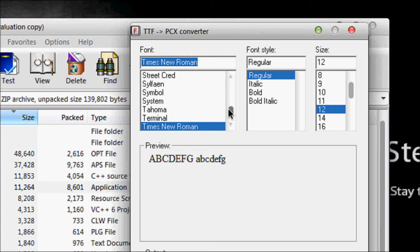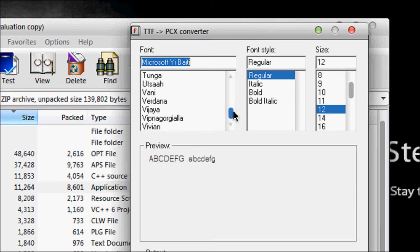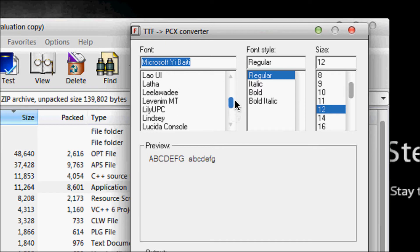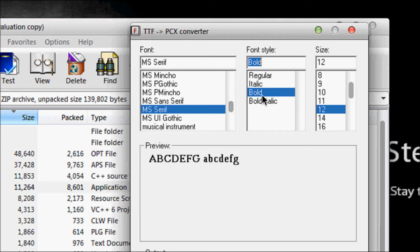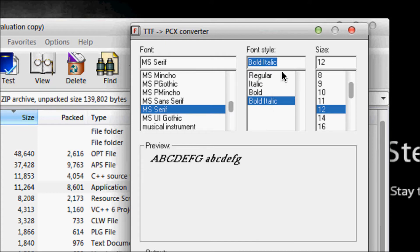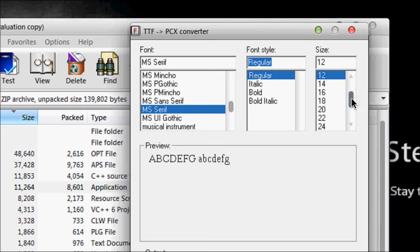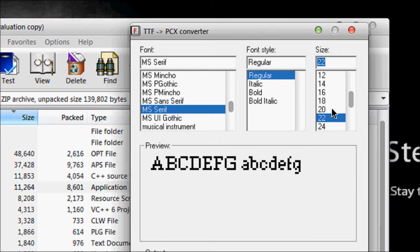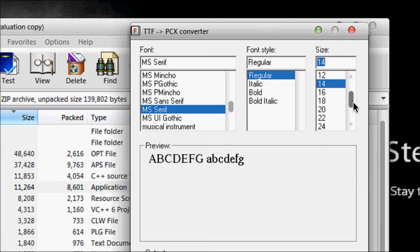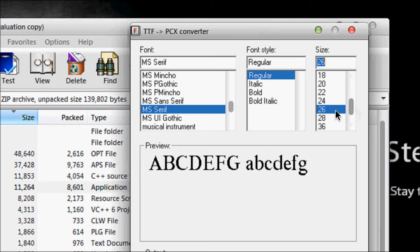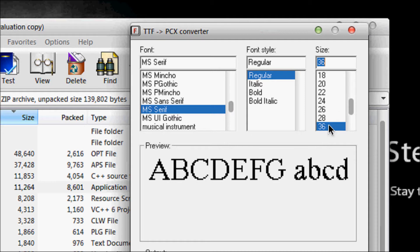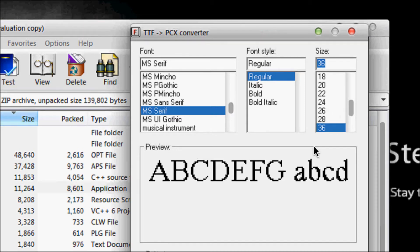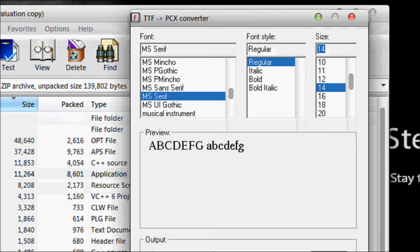Anyways choose any font you like. I've already converted one but choose a font you like. Choose if you'd like it to be italic, bold, bold italic or regular and choose a size you want to show up in Allegro because with Allegro you can't change the size in Allegro, you have to change the size in this. So if you want to make like one size for the title and another size for something else then you have to create two different font PCX files.